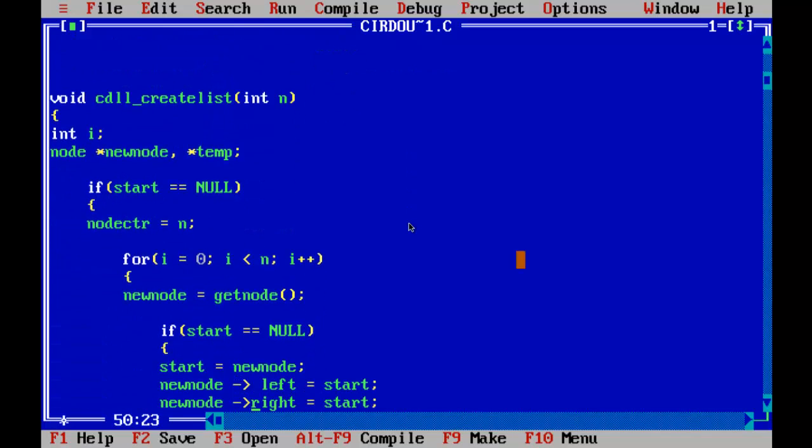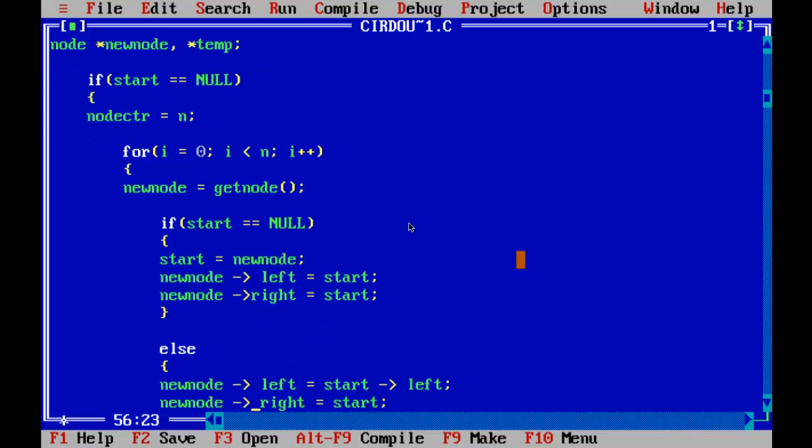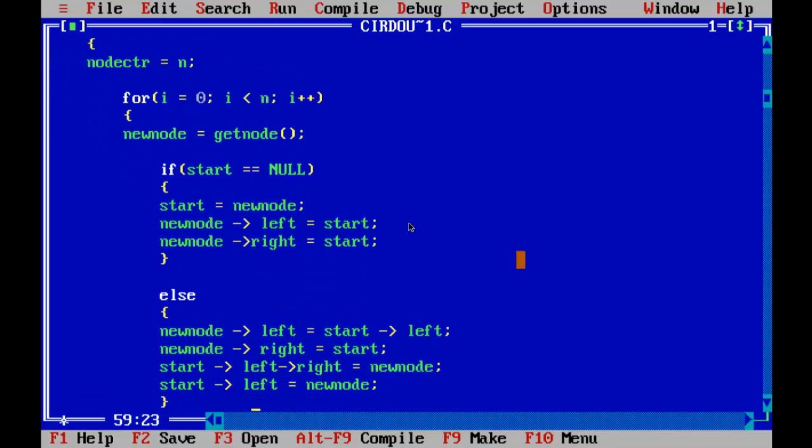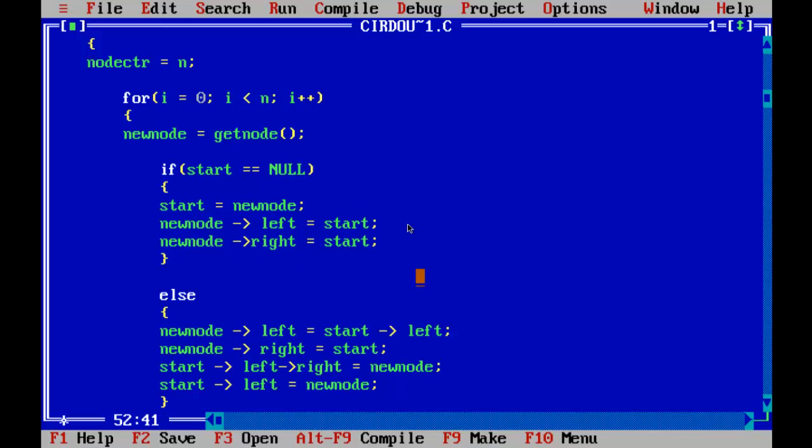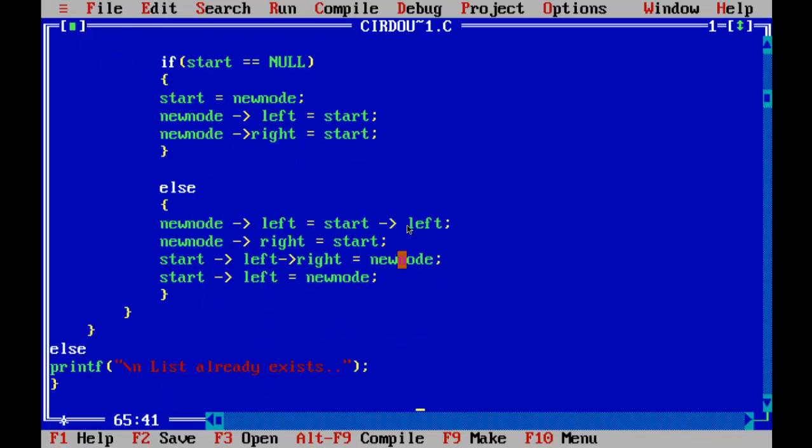This function is for creating the list containing n number of nodes. Every time it calls get node function to create the node. This part executes when we are creating the first node, and this part executes when we are creating the nodes starting from the second node. So this will create the second node and the remaining nodes.